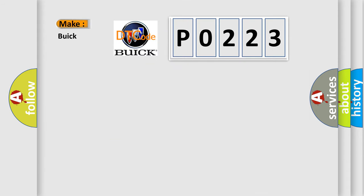So, what does the diagnostic trouble code P0223 interpret specifically for Buick car manufacturers?